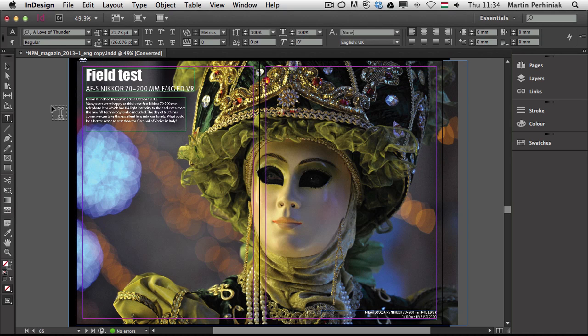Hello and welcome to VectorTuts+. My name is Martin Perzyniak. In this video I'm going to show you one of the great new features of InDesign CC. I'm going to talk about the font menu enhancements.